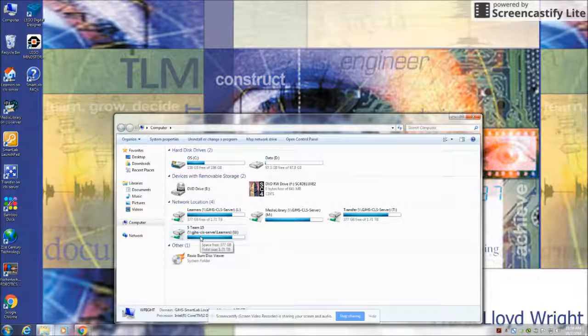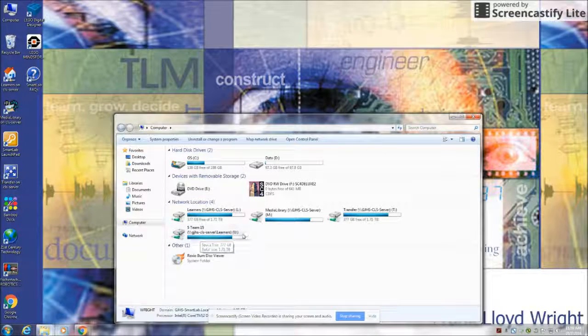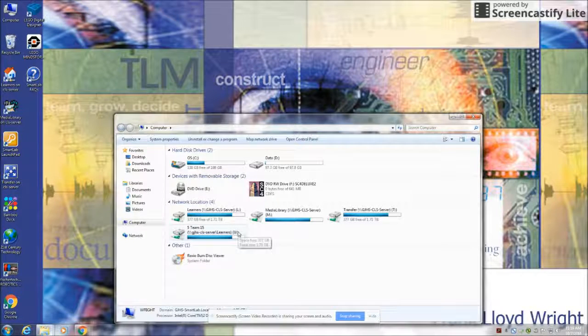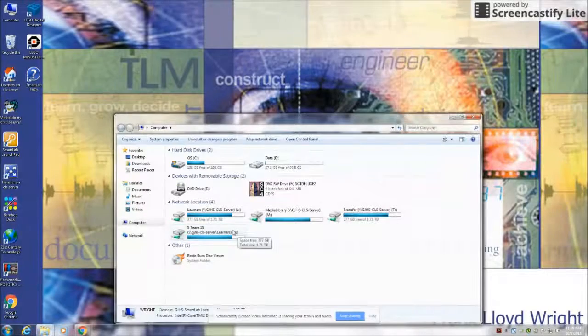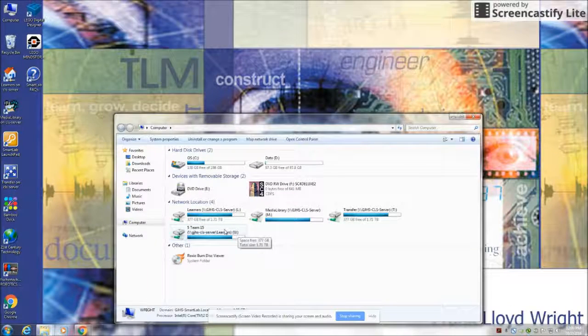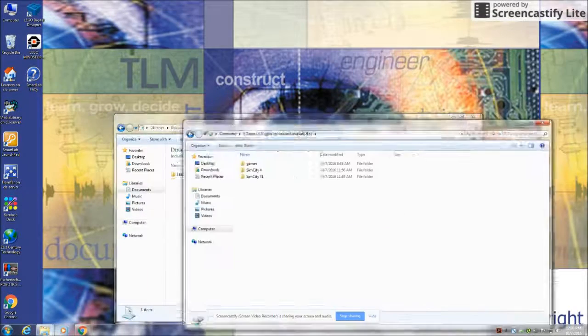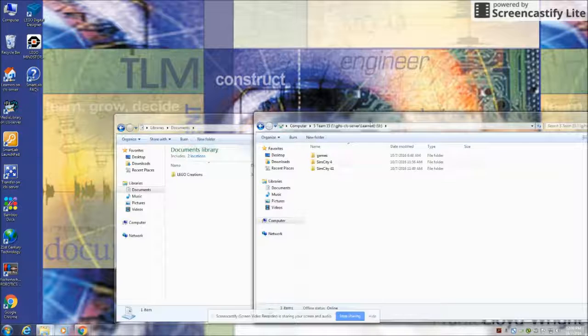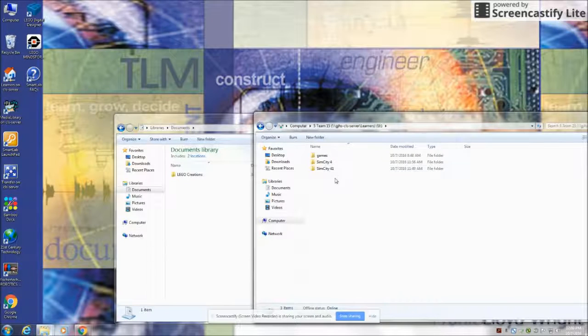Right now I'm using the 5team15 folder on the U drive. You need to make sure that you open up the folder that belongs to you. Click on it and you can see I have a couple of SimCity folders.